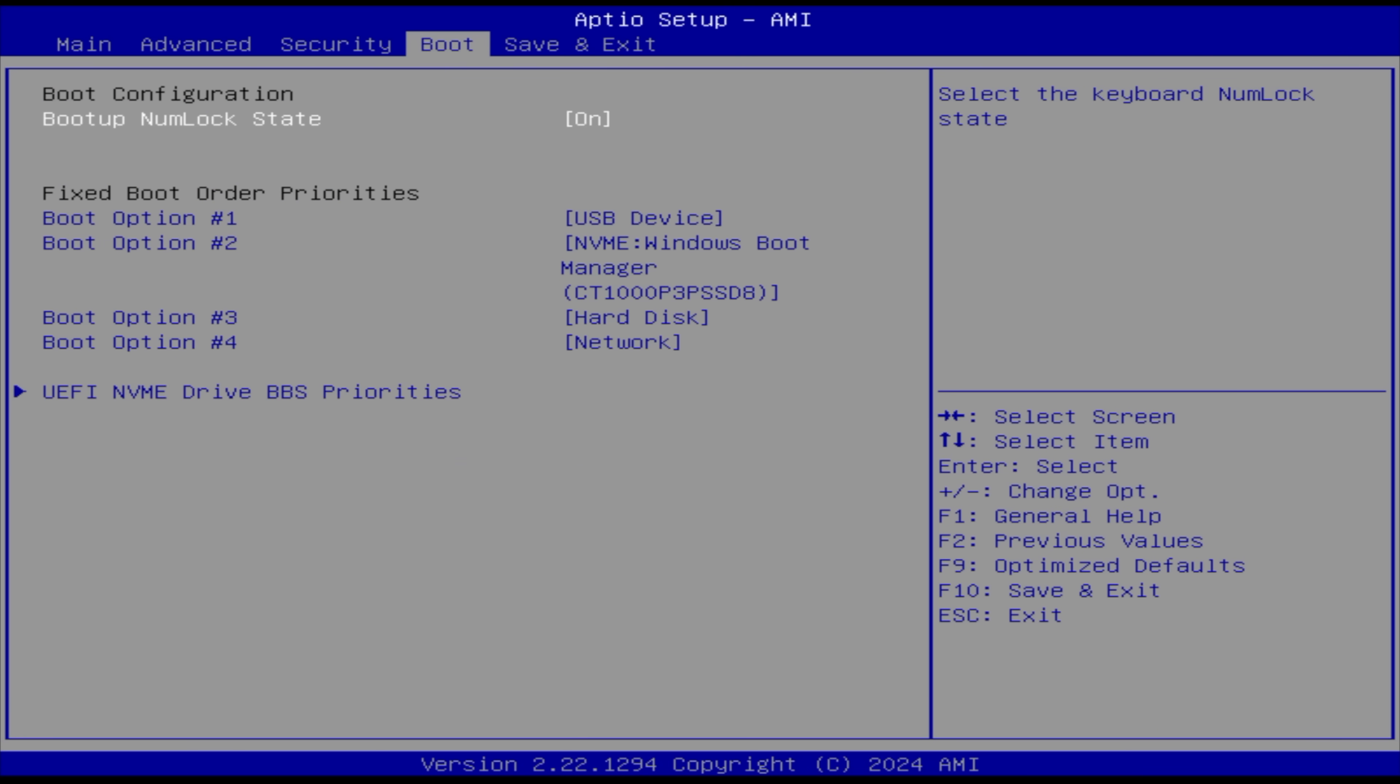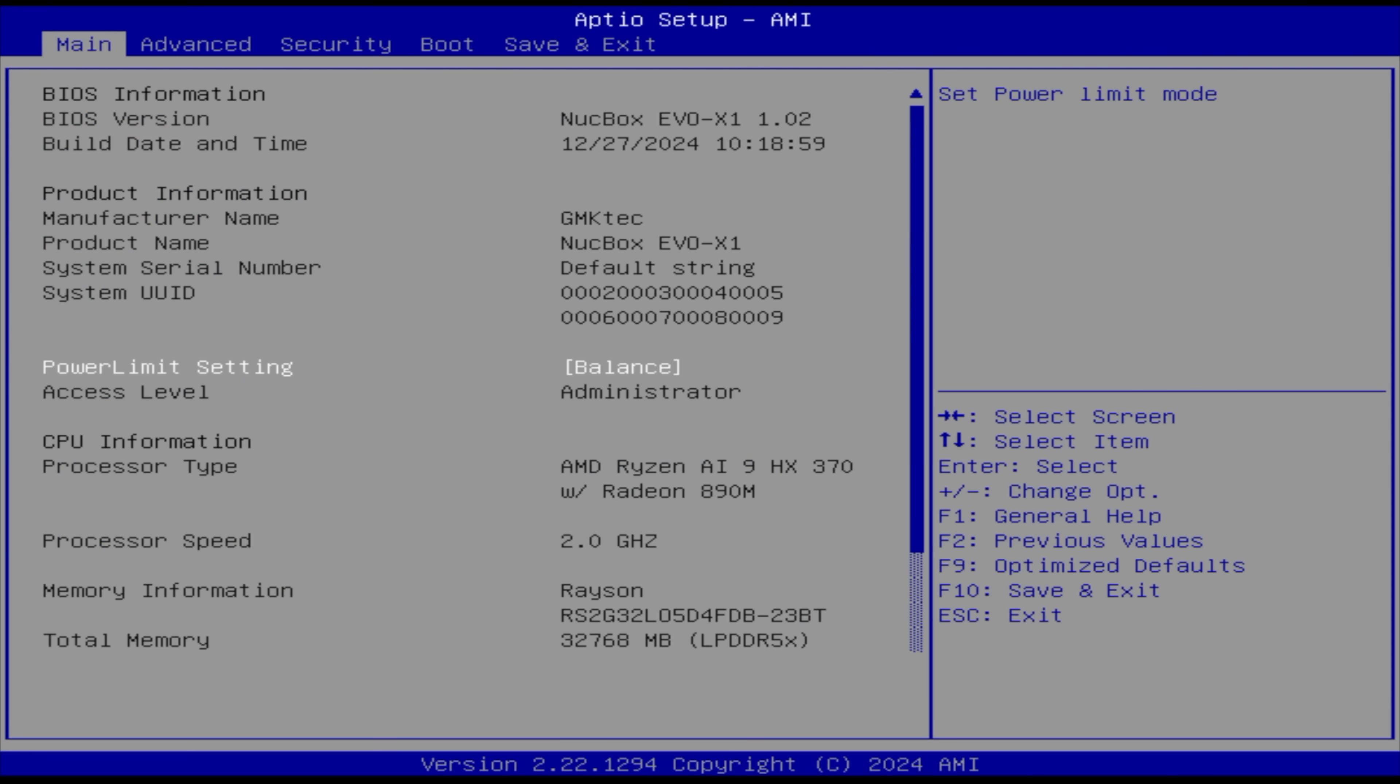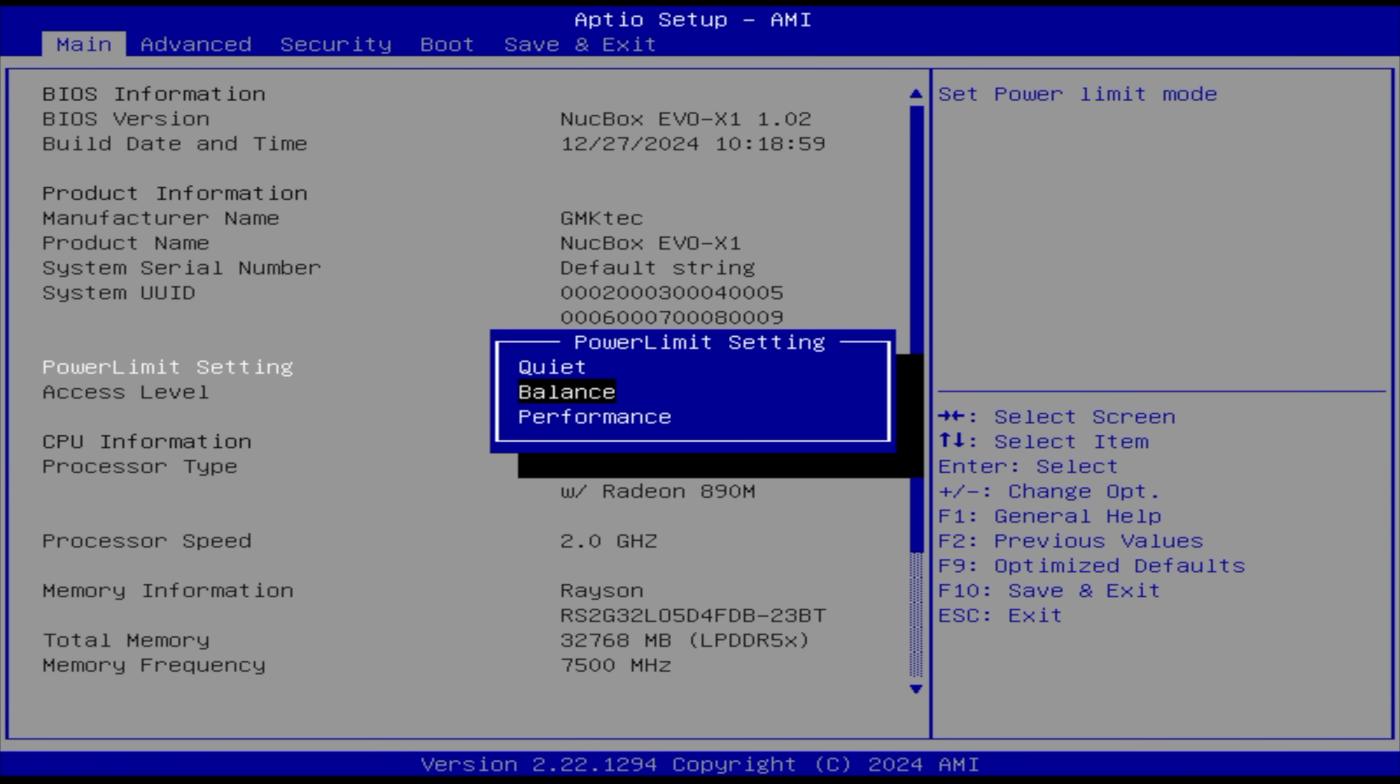The first thing I always like to do with these mini PCs is just take a look at the BIOS to see if we've got any performance settings and with this we definitely do. Right here on the main menu, power limit setting.